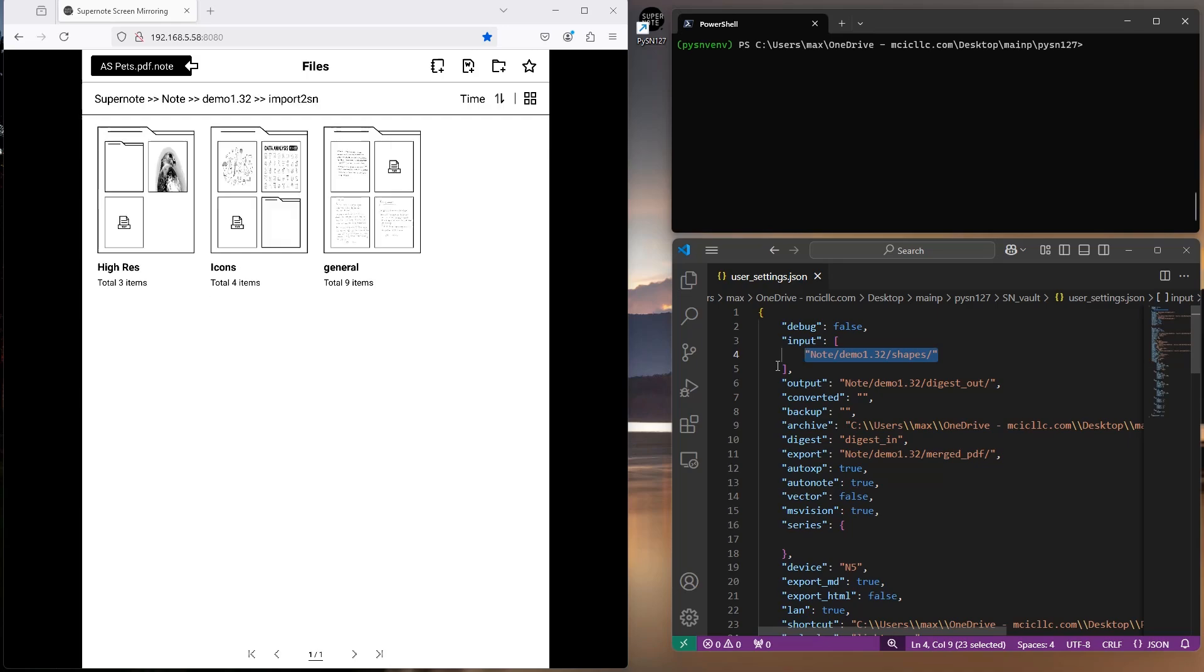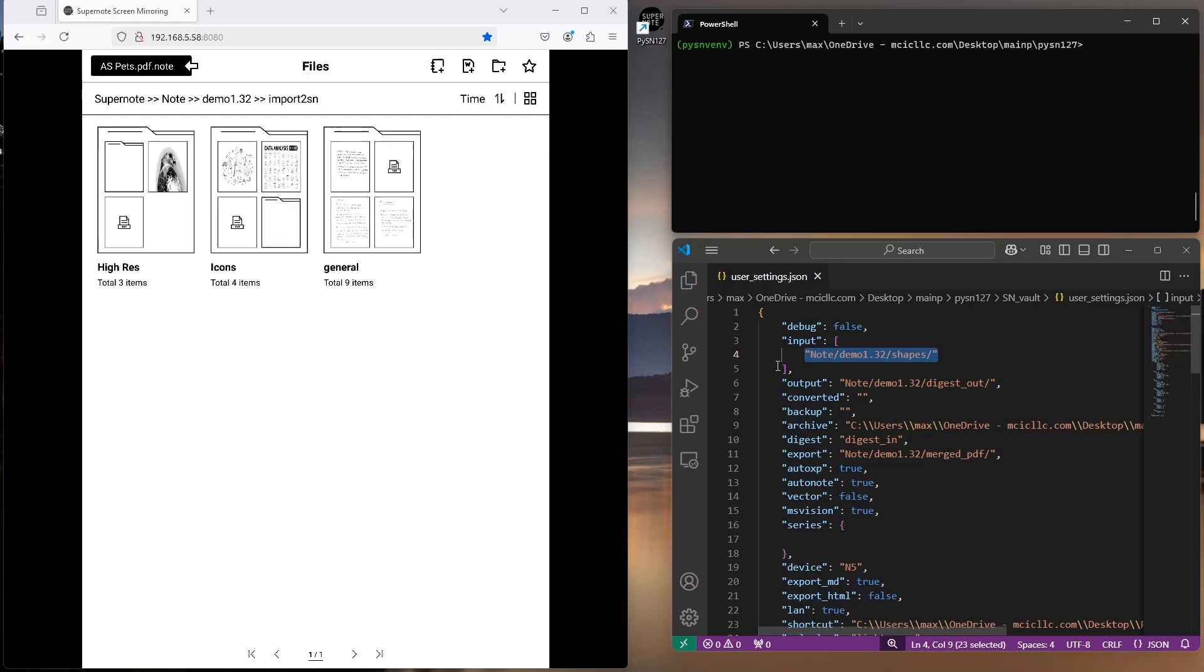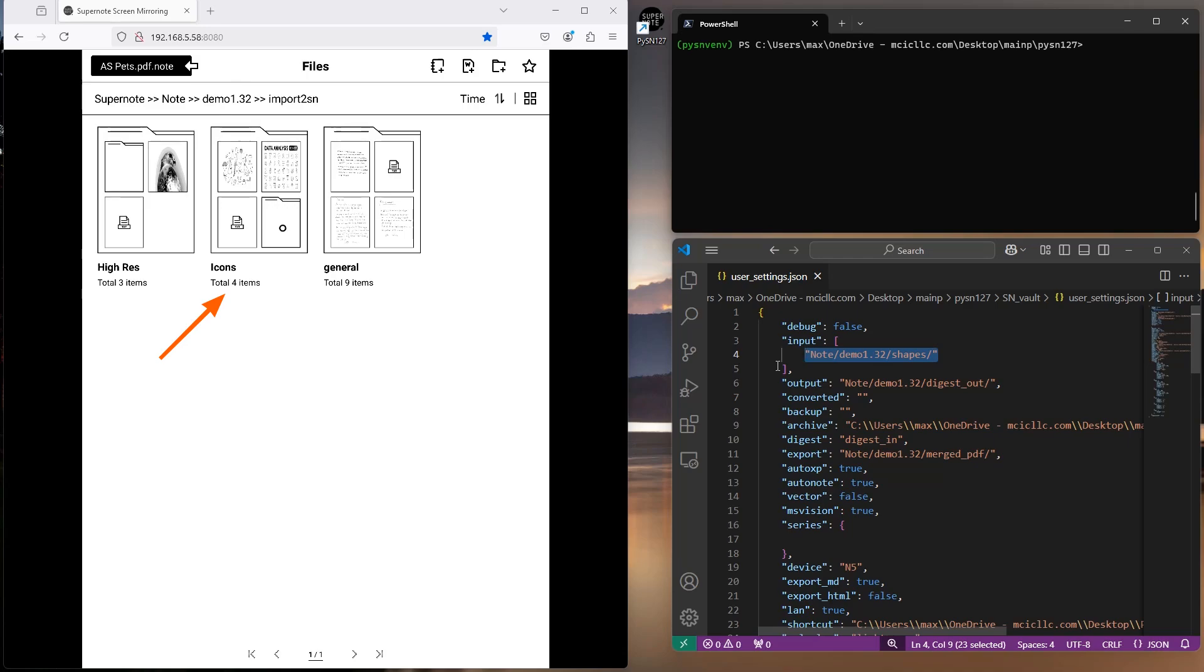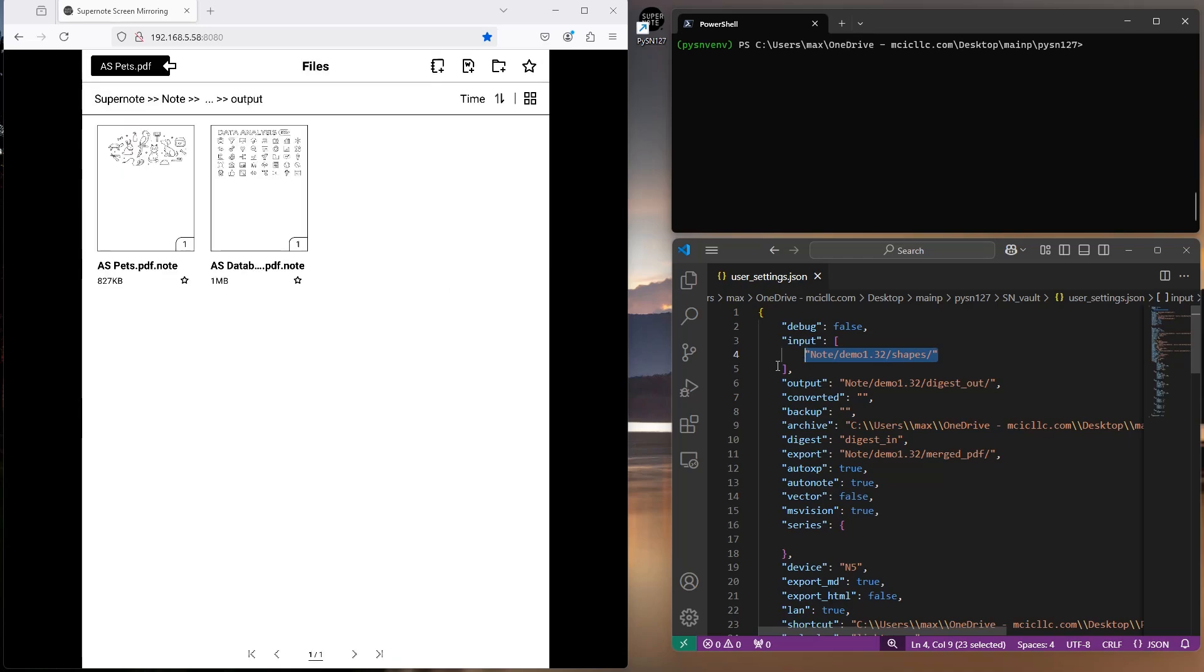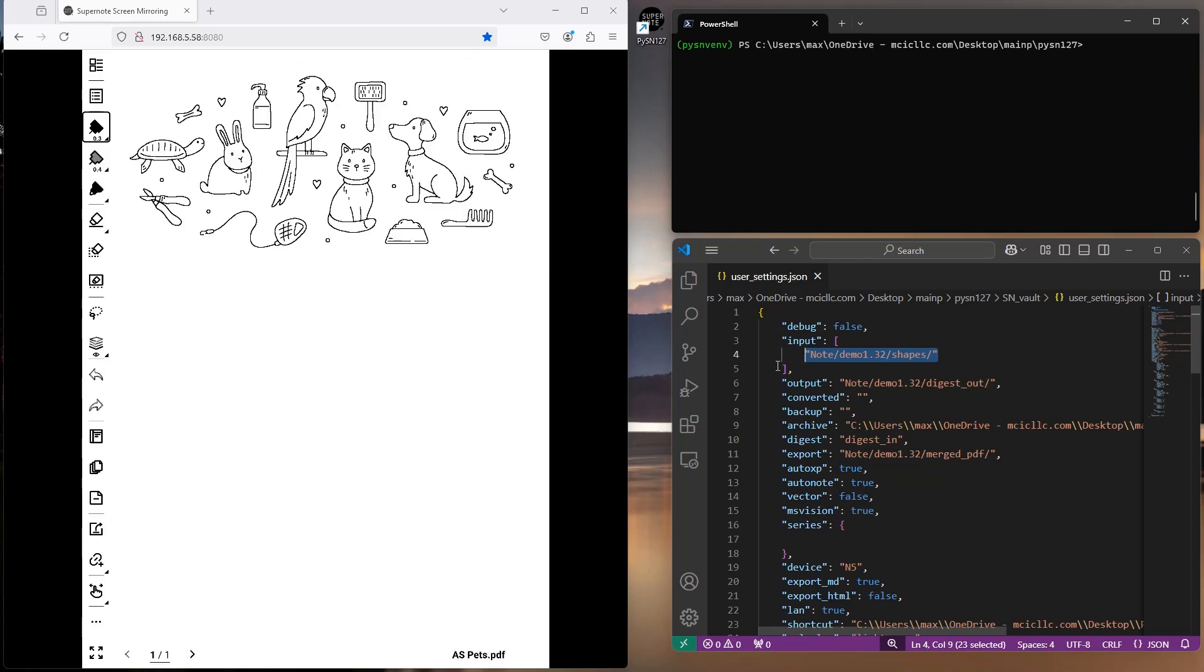For example, Import to SN showcases importing graphics and handwritings to editable Super Note notebooks. It has a subfolder for importing icons with some input files, and the output files in an output folder.